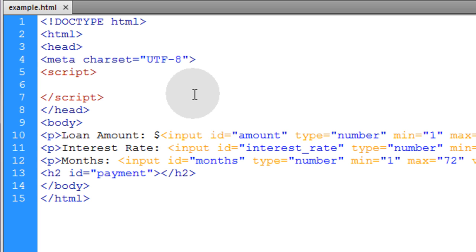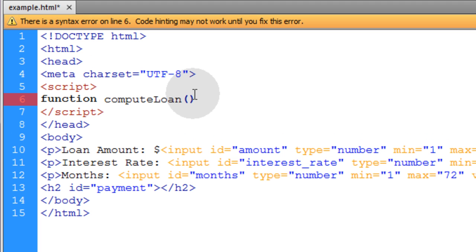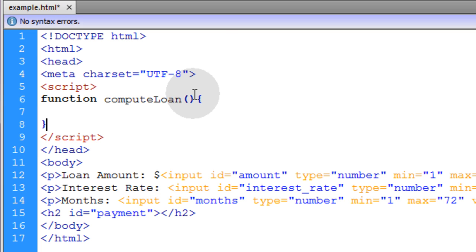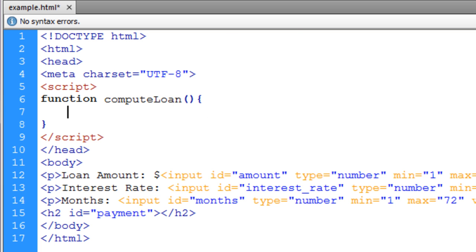Now let's get this computeLoan function in place. Go up into our head element and inside of our scripting element we'll type in function computeLoan, opening curly brace and closing curly brace. You can see that in all of these HTML elements they're given the onchange event, so anytime anybody changes any one of those three, the computeLoan function is going to execute.